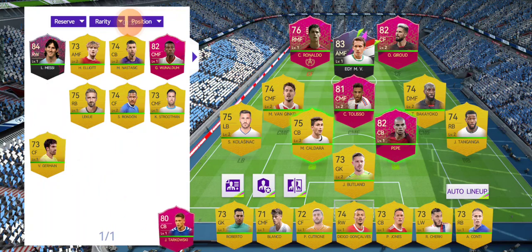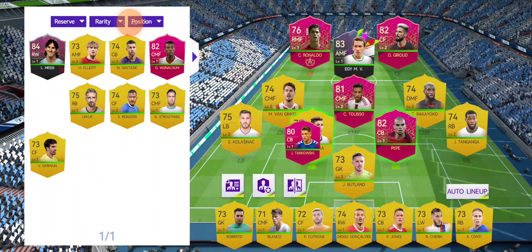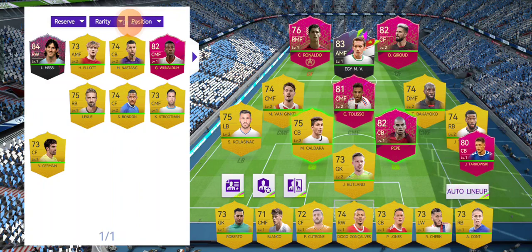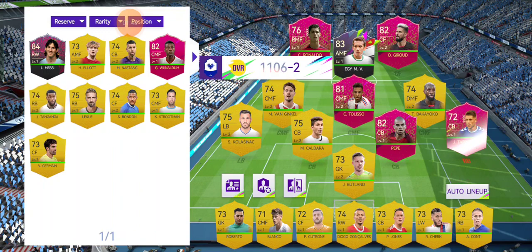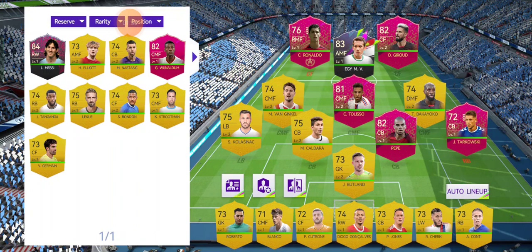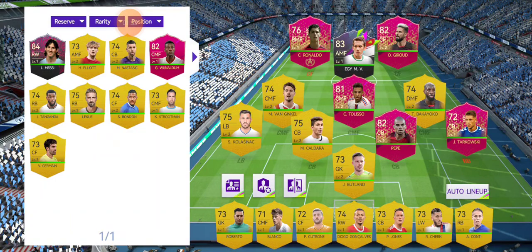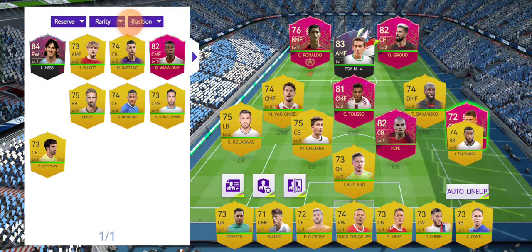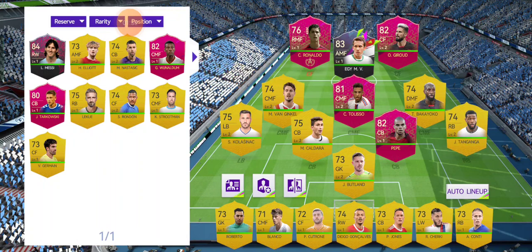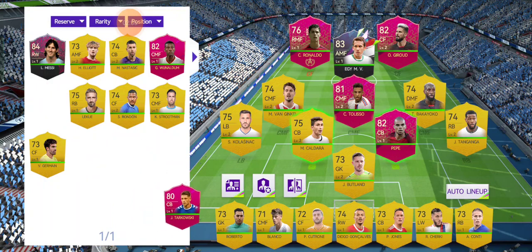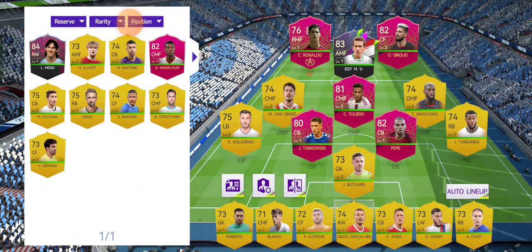I also want to change the center back Jay Tarkowski into M. Caldara, or actually I think I want to exchange Jay Tanganga instead. Actually no, I'll go with Caldara like this. And I'm done — here it is. I hope this video was helpful for you guys.